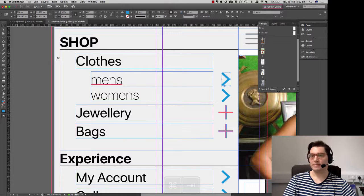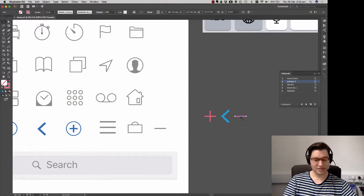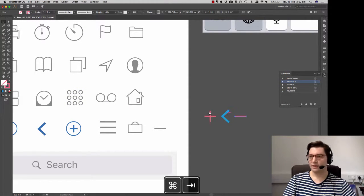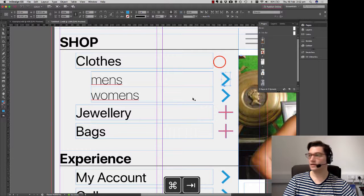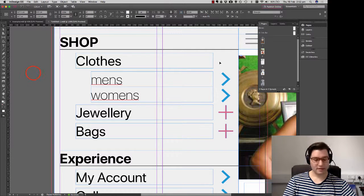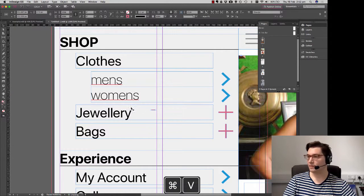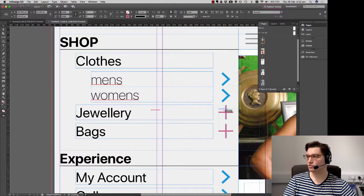So once again, back into Adobe Illustrator. Take our minus. Copy. Back into InDesign. Over here. And paste. Once again, it's quite small.